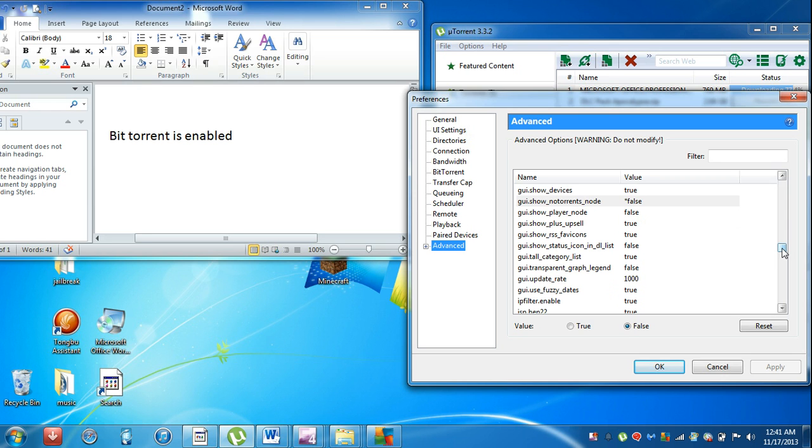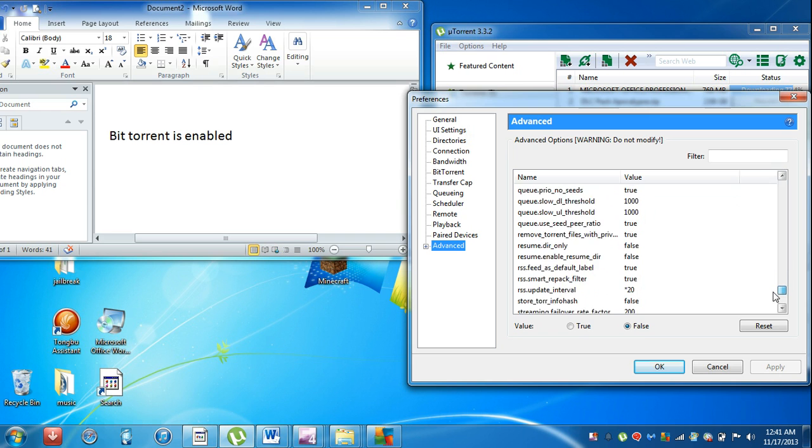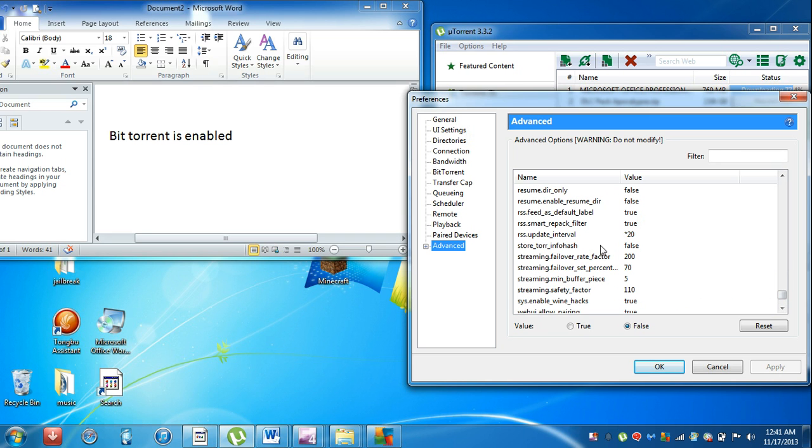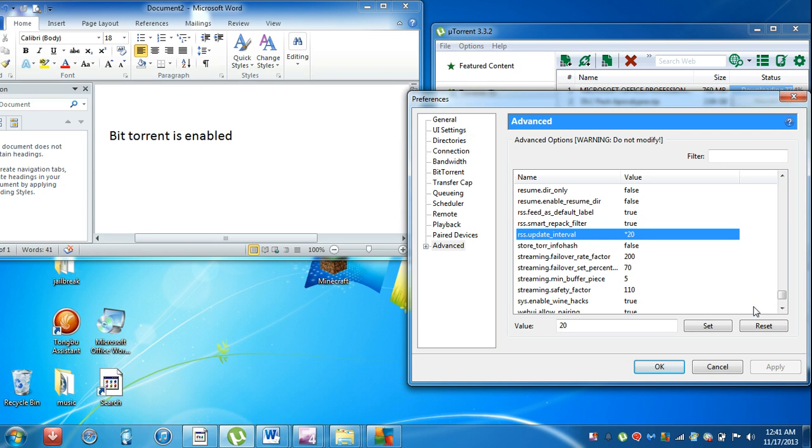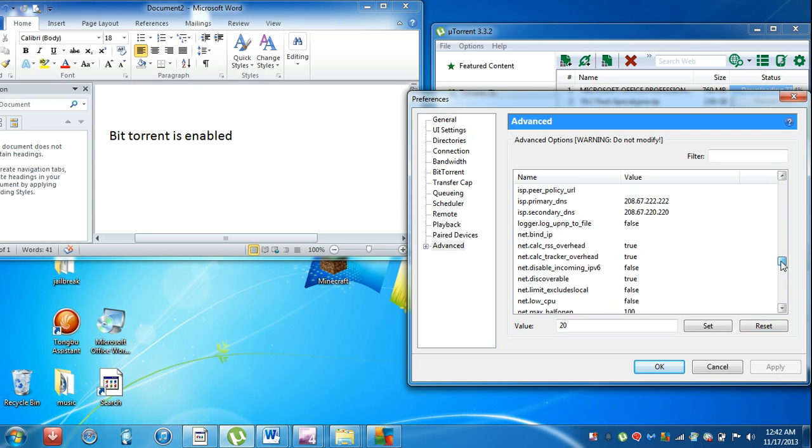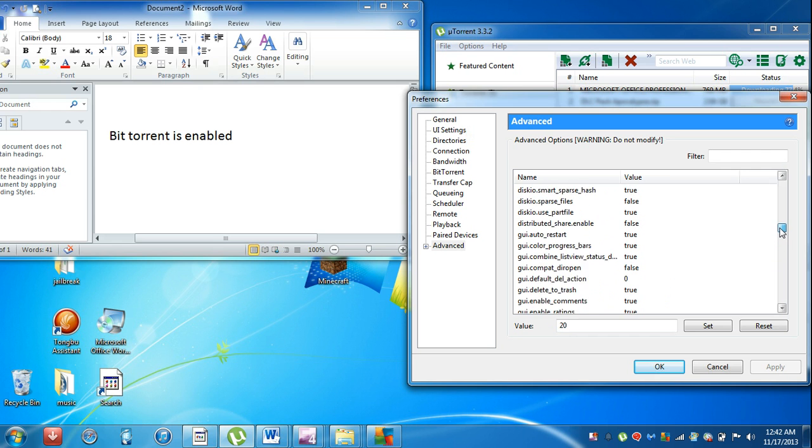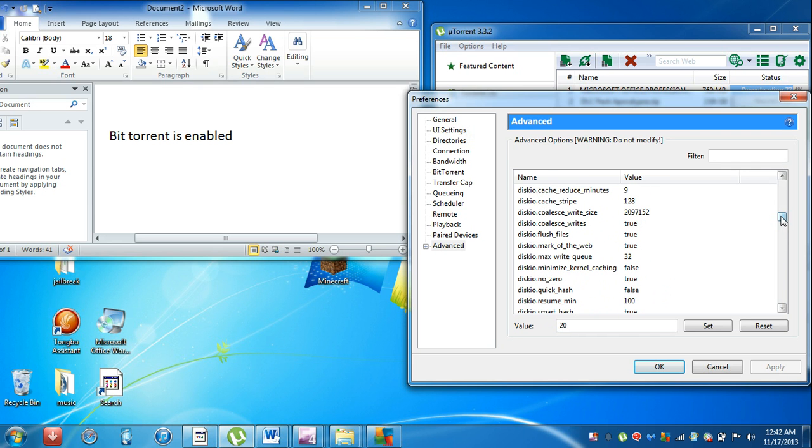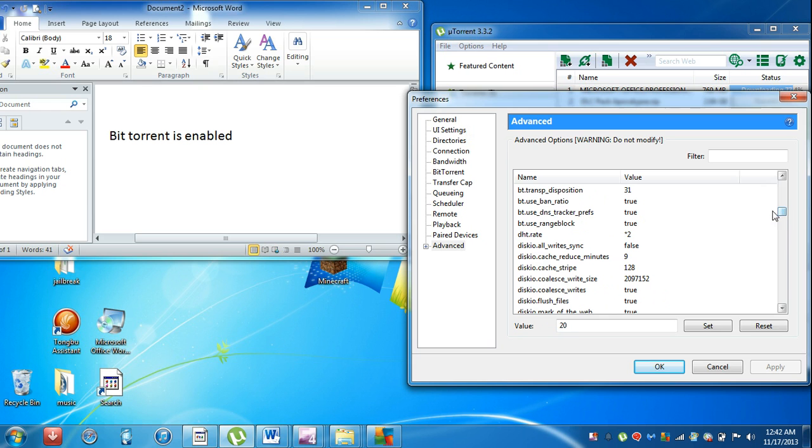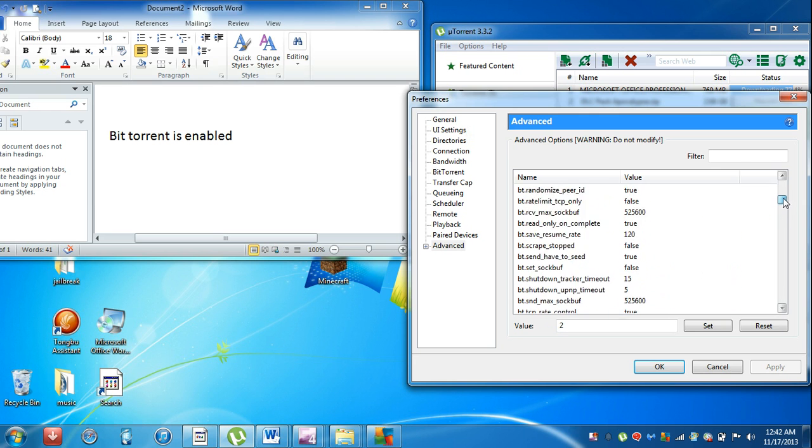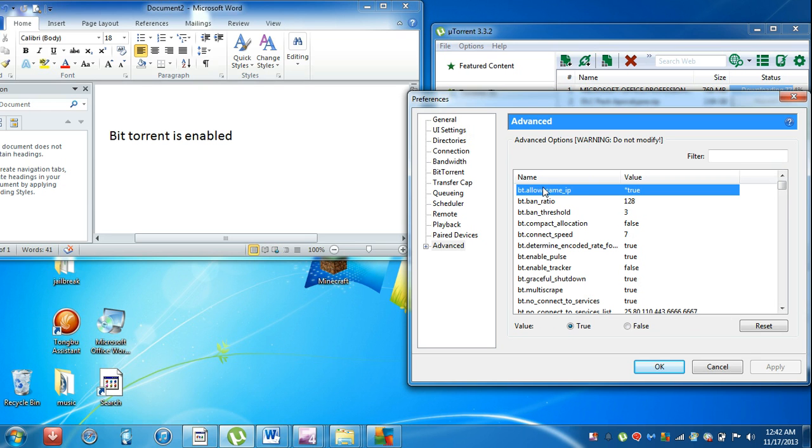Then go to RSS update interval and set that to 20. Go up again until you see dht.rate and set that to 2. Now go to bt and when you see bt.allow_same_ip, set that to true.